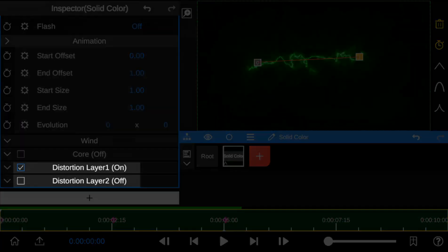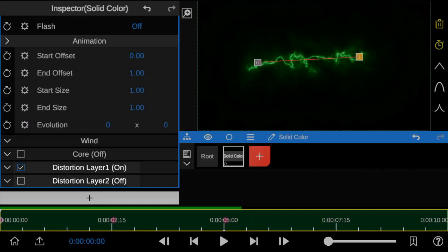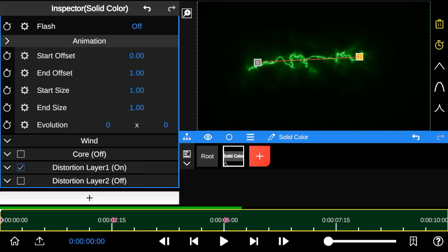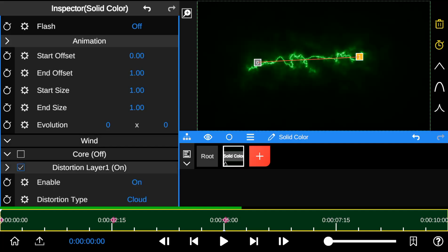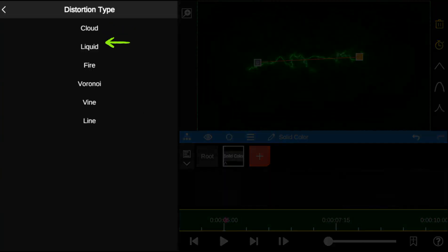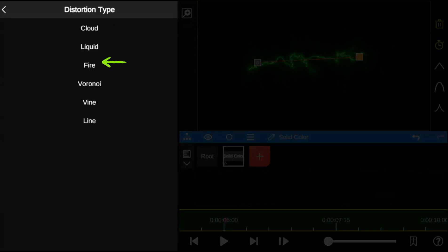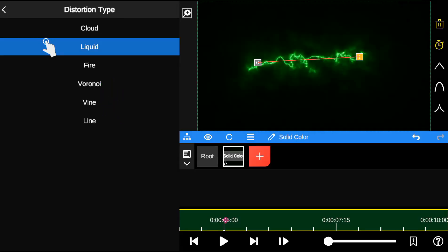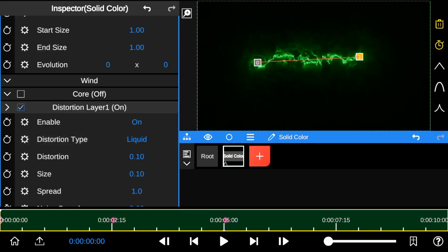Next, the distortion layer. This property provides more control over the Saber Outline. You can also change the distortion type to Cloud, Liquid, Fire, Voronoi, Vine, or Line, depending on the energy effect you want to create.